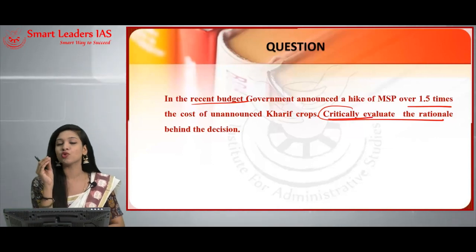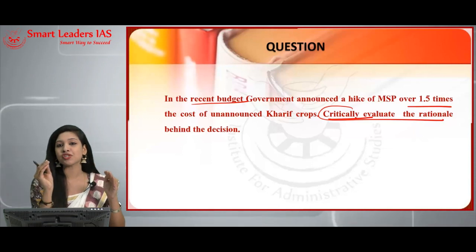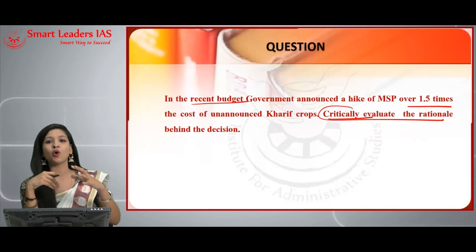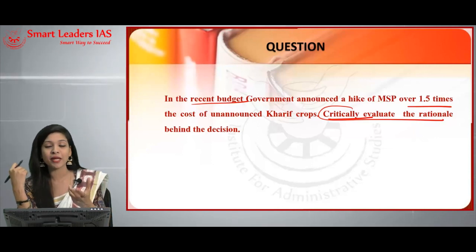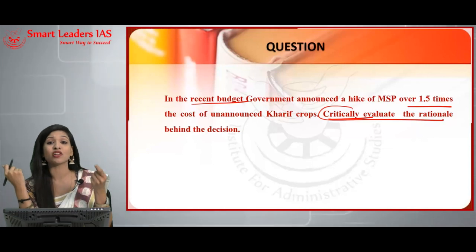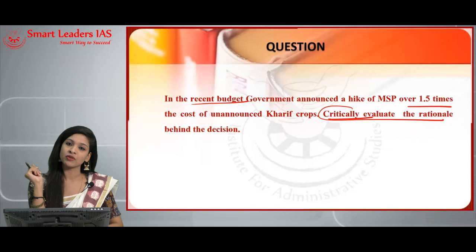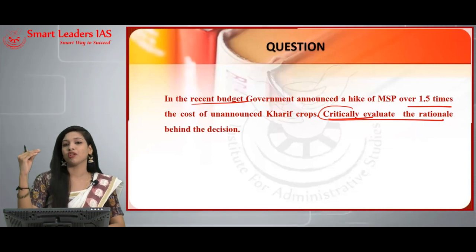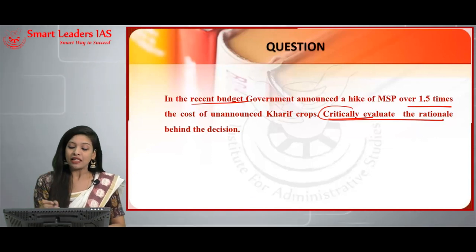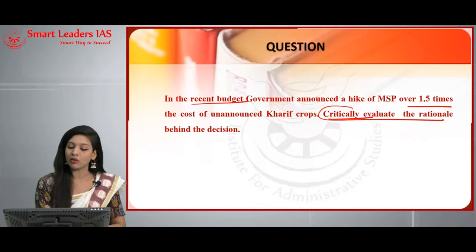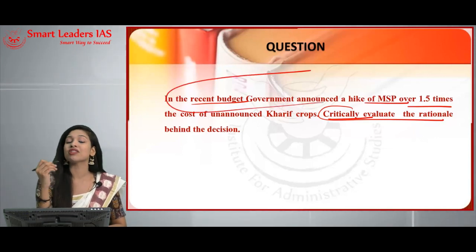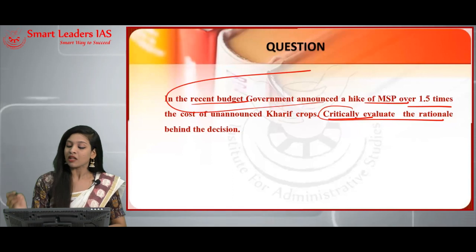When you see 'critically evaluate,' you must structure your answer with an introduction, then present the pros and cons — the issues and challenges with respect to MSP — along with possible suggestions or remedies. Finally, wind up with a conclusion. In this question we are going to talk about the minimum support price hike announced in the recent government budget.